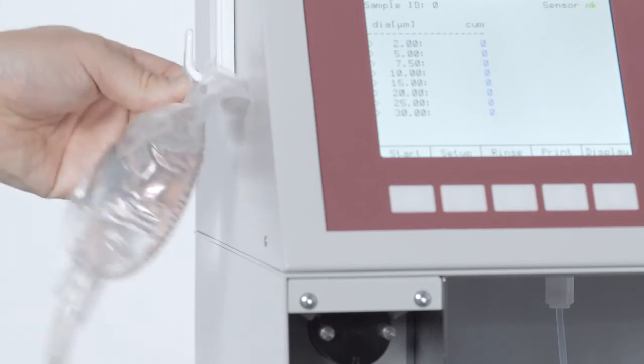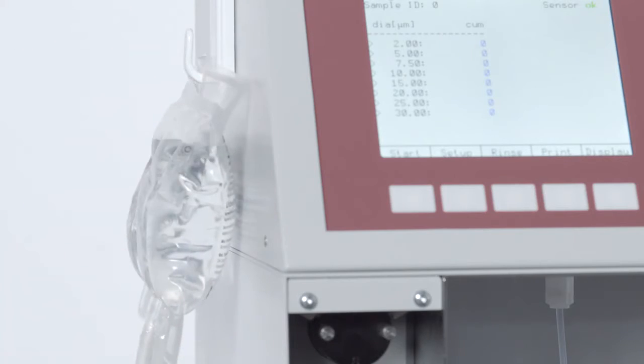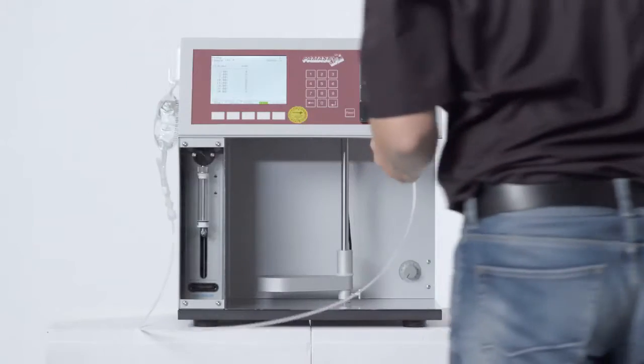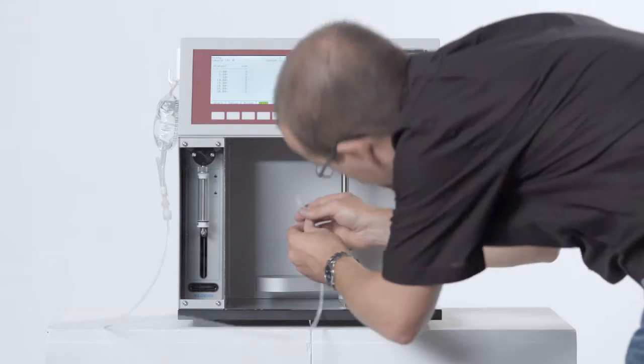One of the key benefits is the instrument's versatility. Infusion solutions can be directly analyzed out of the infusion bag.